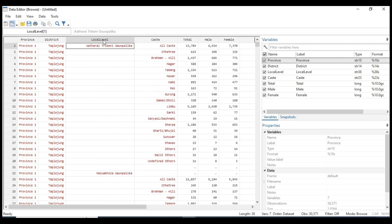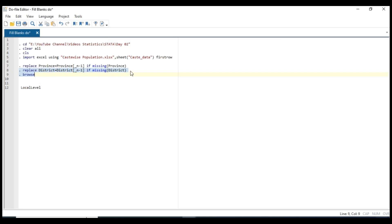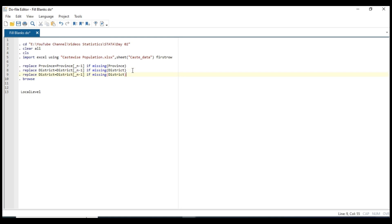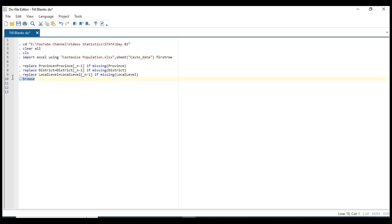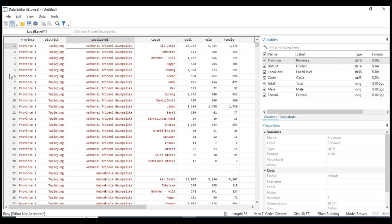And we also gonna do the same thing in the local level column. Just paste it into the next line and replace the variable name from district to local level. Let's see the result data with Ctrl+D.